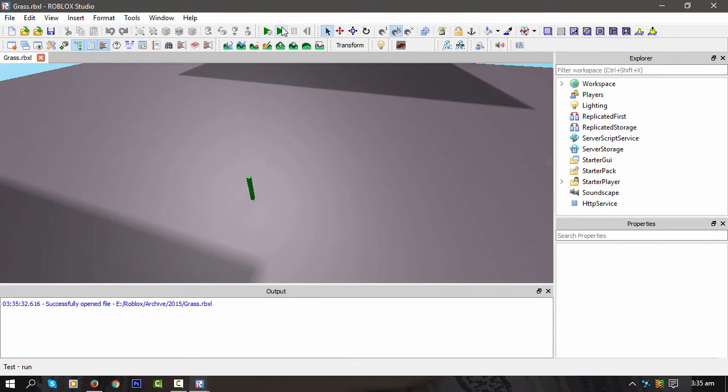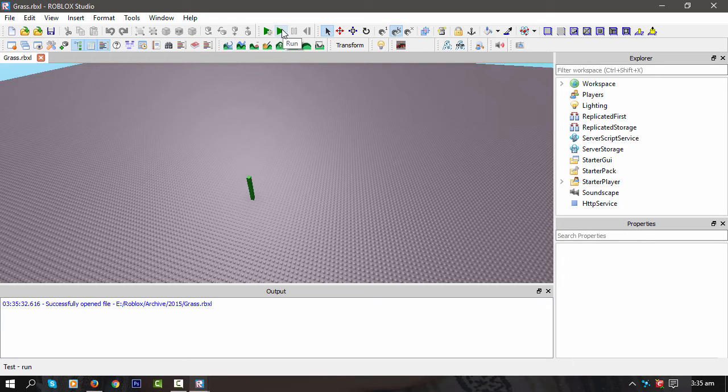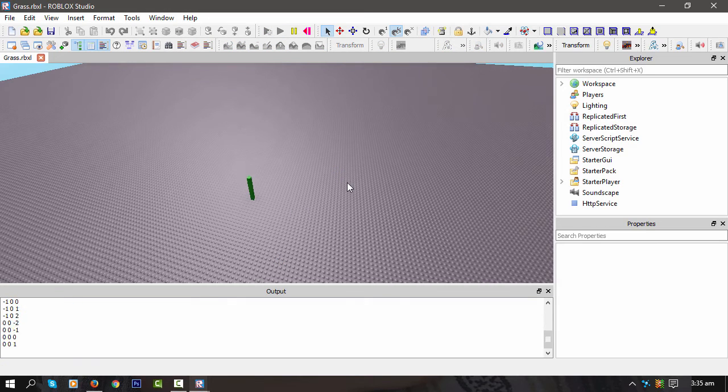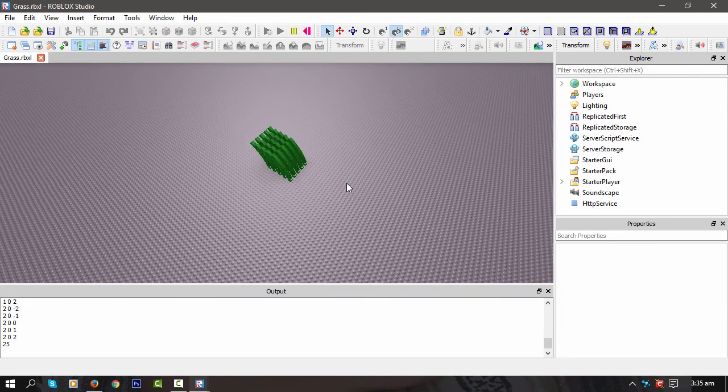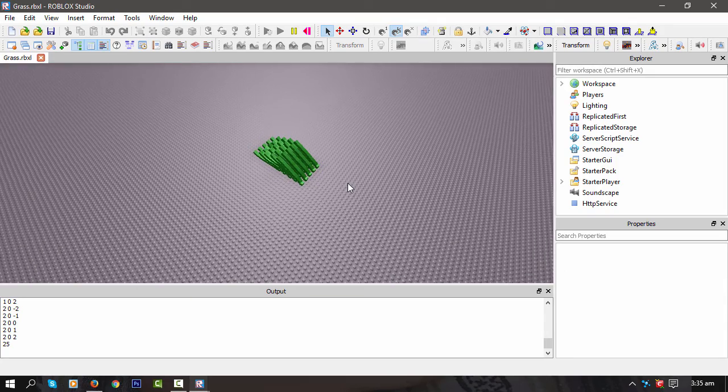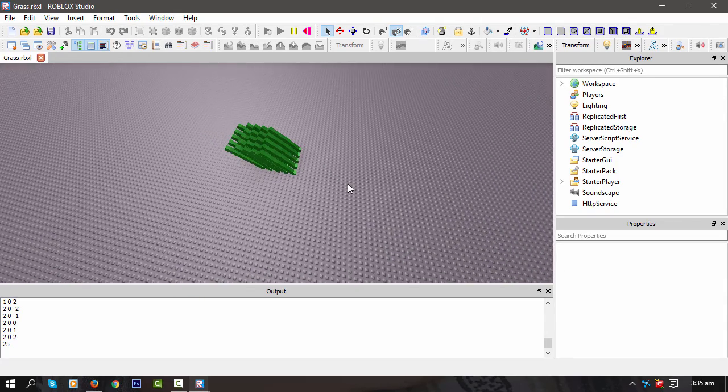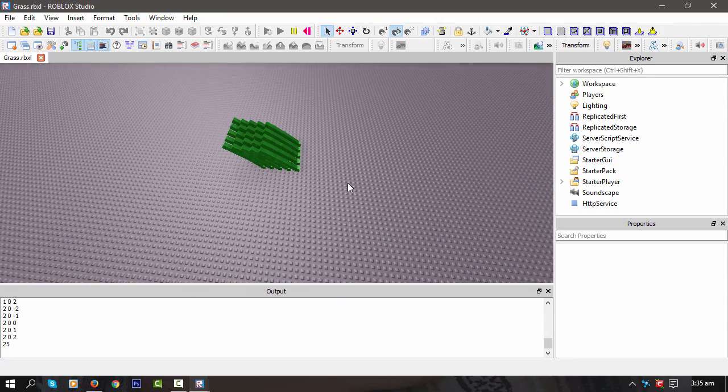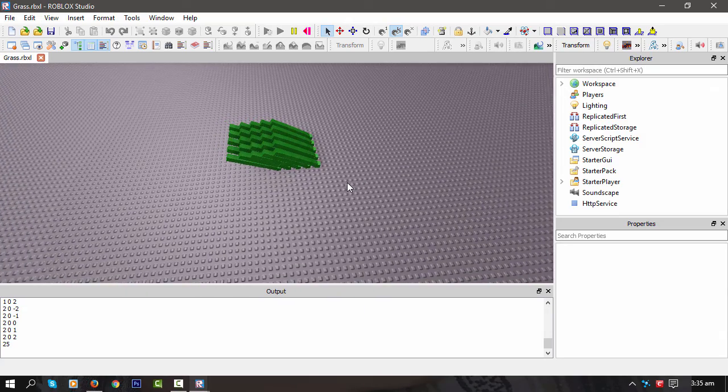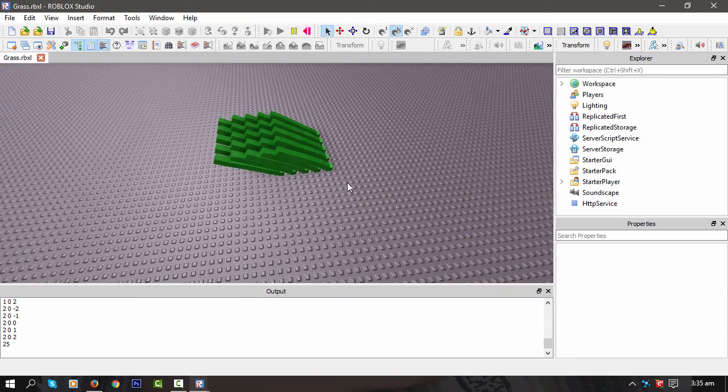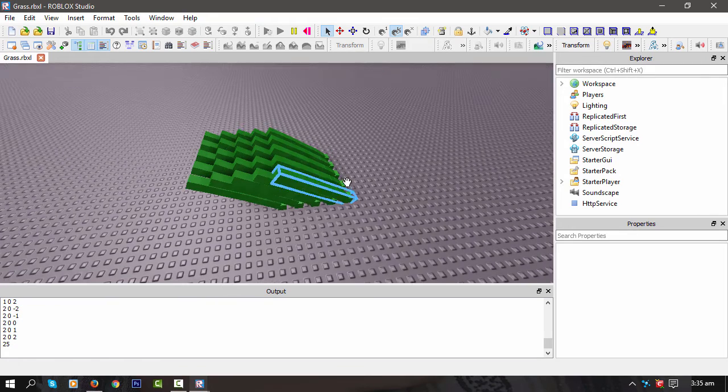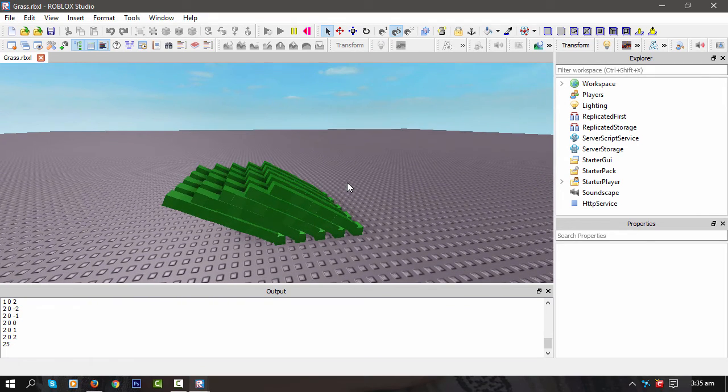This might be very laggy because I was doing it the hard way, not using Bezier curves, just using I think body forces and if I remember correctly a body gyro. There we go. As you can see, it's really laggy.